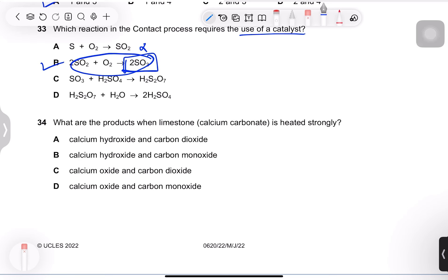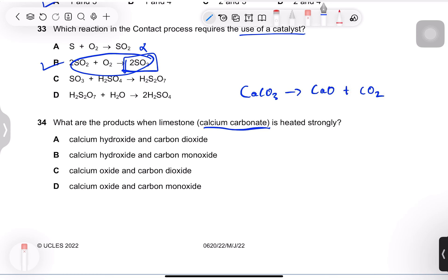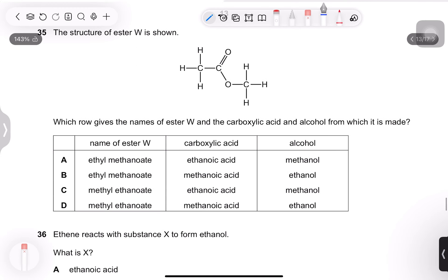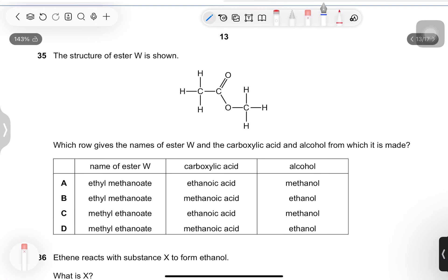Question 34: what are the products when limestone is heated strongly? For all metal carbonates: metal carbonate → metal oxide + CO2. Calcium oxide (lime) and carbon dioxide are produced. Carbon monoxide is not correct, and hydroxide is not produced — option C.